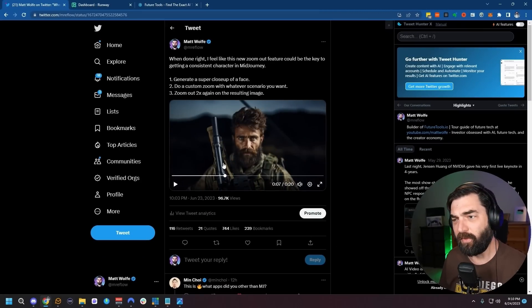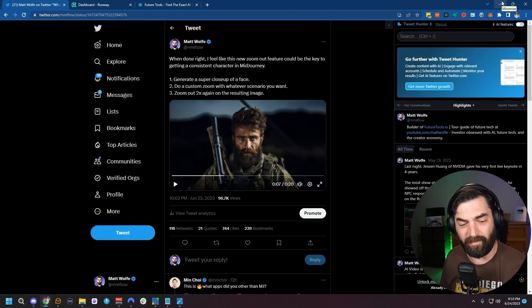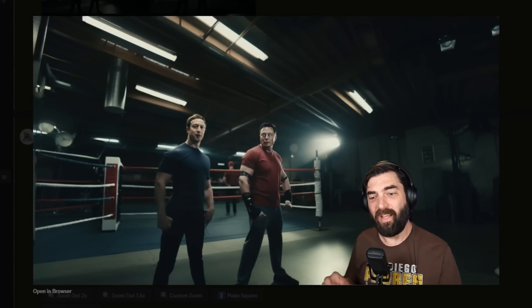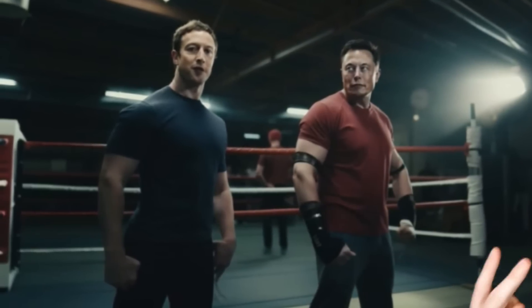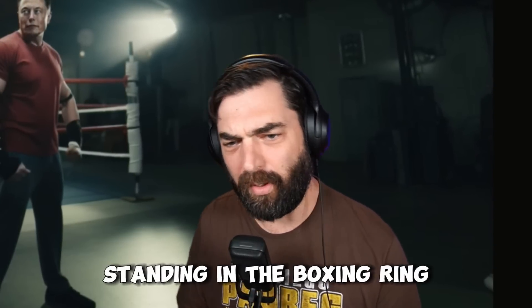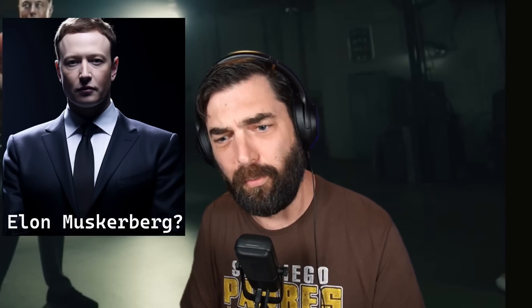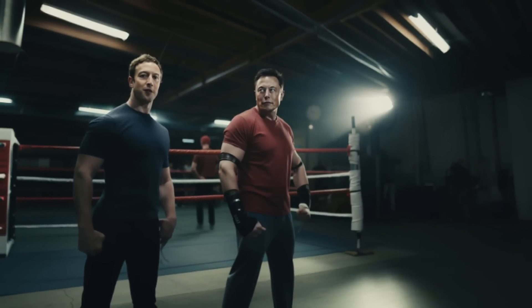Let's go ahead and jump over to MidJourney and I'll show how to do a few of these cool effects. The first effect I want to show you is how to get two different characters into the same scene in MidJourney. This is something that's been really, really hard to do. If you try to just type a prompt that says 'Elon Musk standing in a boxing ring next to Mark Zuckerberg,' you're probably going to get either two Elon Musks, just one of them, or a hybrid of the two people — but you're never going to get both of them side by side.